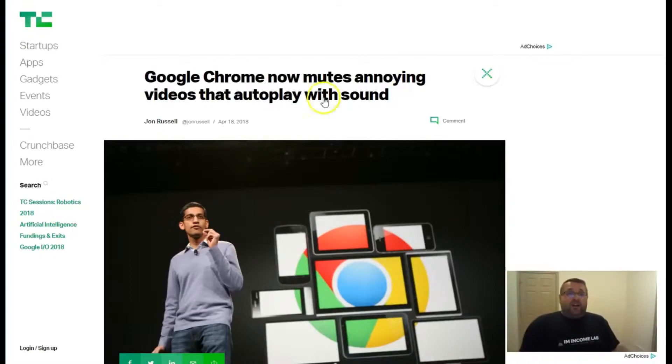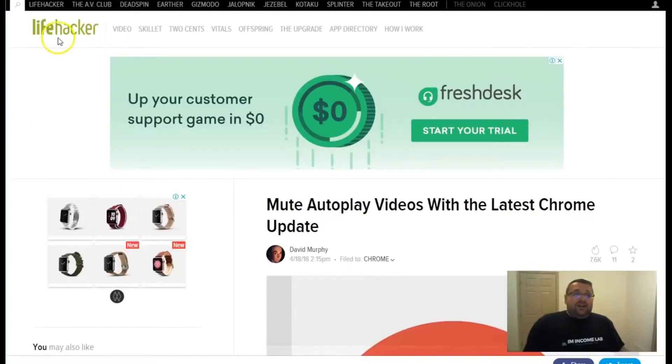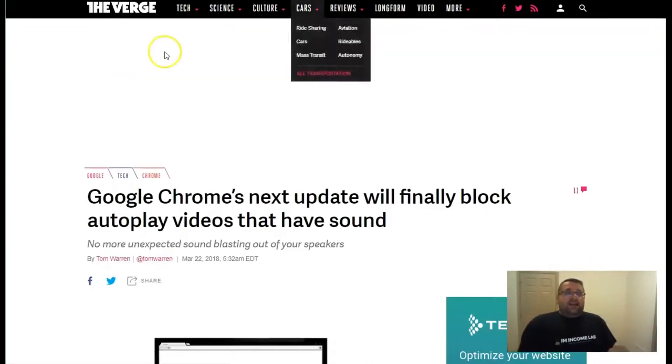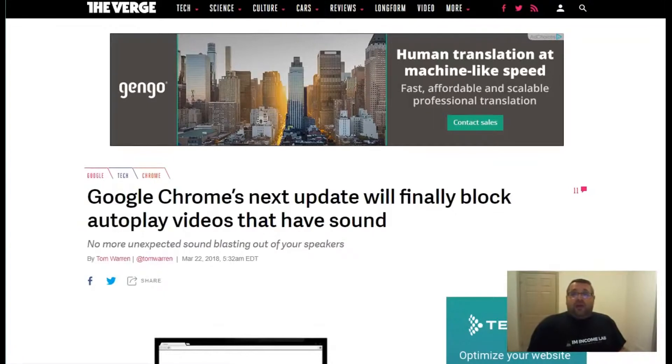Now, this has been reported on on sites like TechCrunch - Google Chrome now mutes annoying videos that autoplay with sound. Same with Lifehacker. They reported on it right here, and The Verge. All these sites are reporting on it.